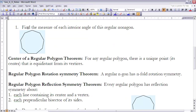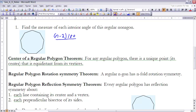Let's take a look at example one: find the measure of each interior angle of a regular nonagon. Because it's a regular nonagon, all of its angles are equal, and a nonagon has nine sides. To find the measure of each angle, we take the sum of all interior angles and divide by nine. The sum of interior angles is (n − 2) × 180, and dividing by the number of sides gives the measure of any one angle.